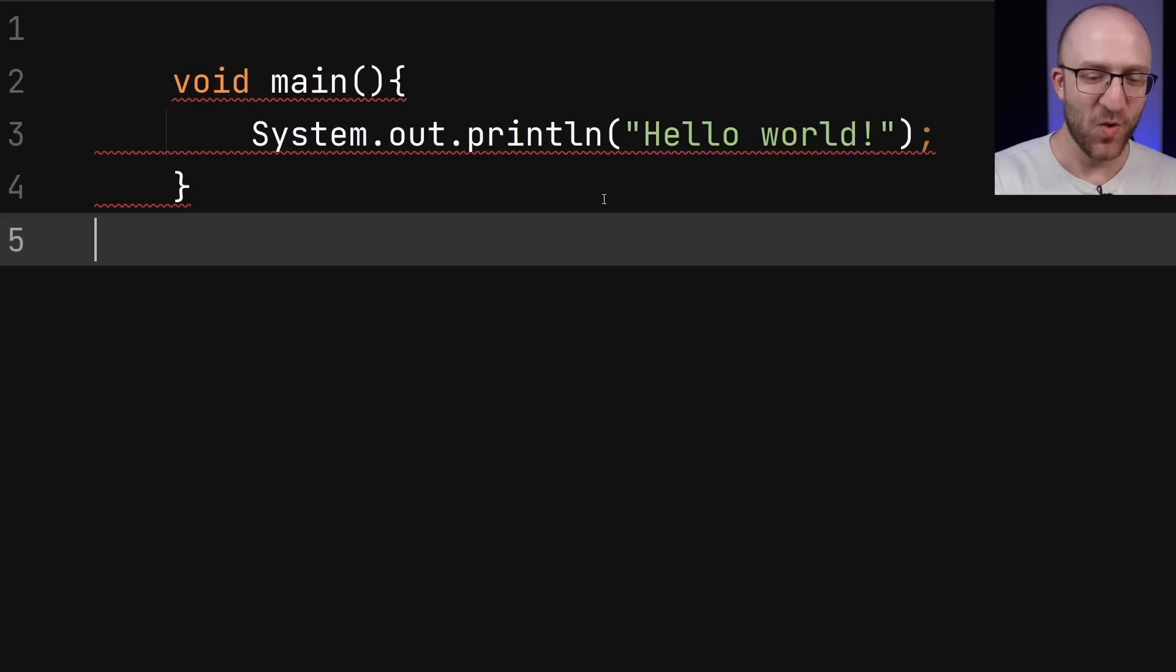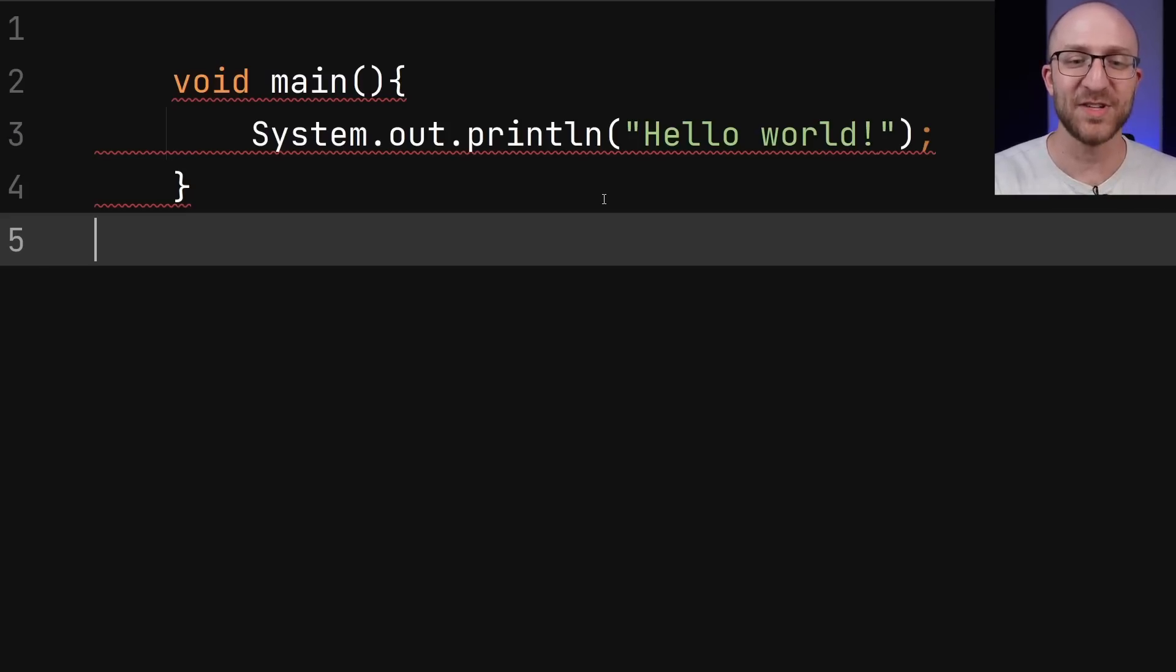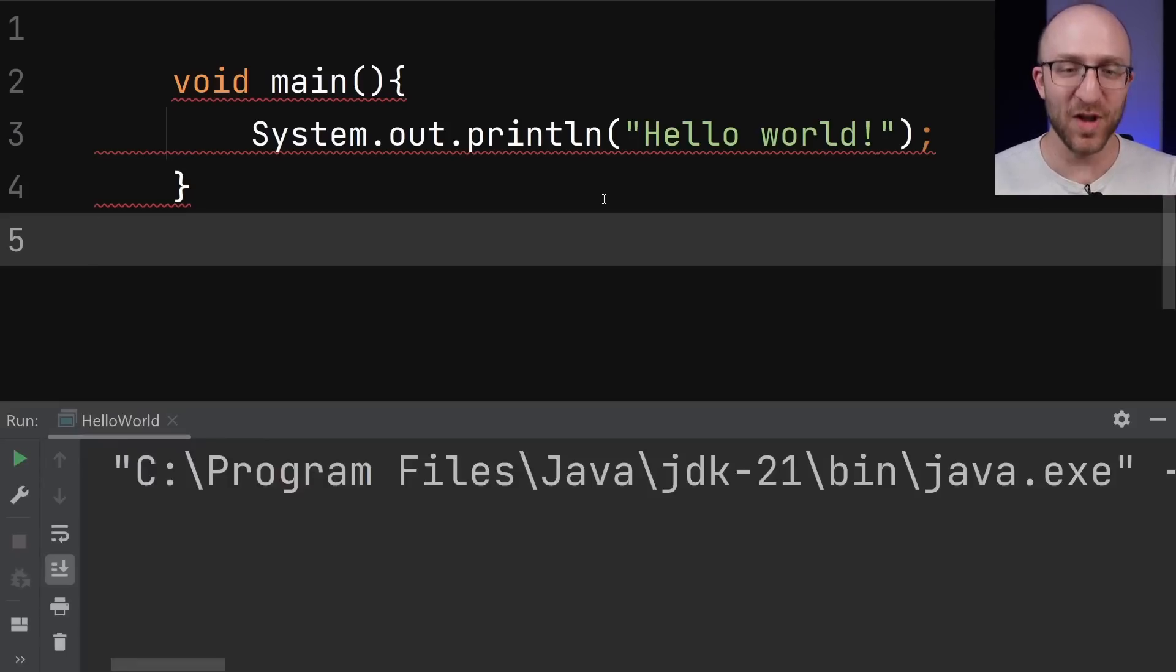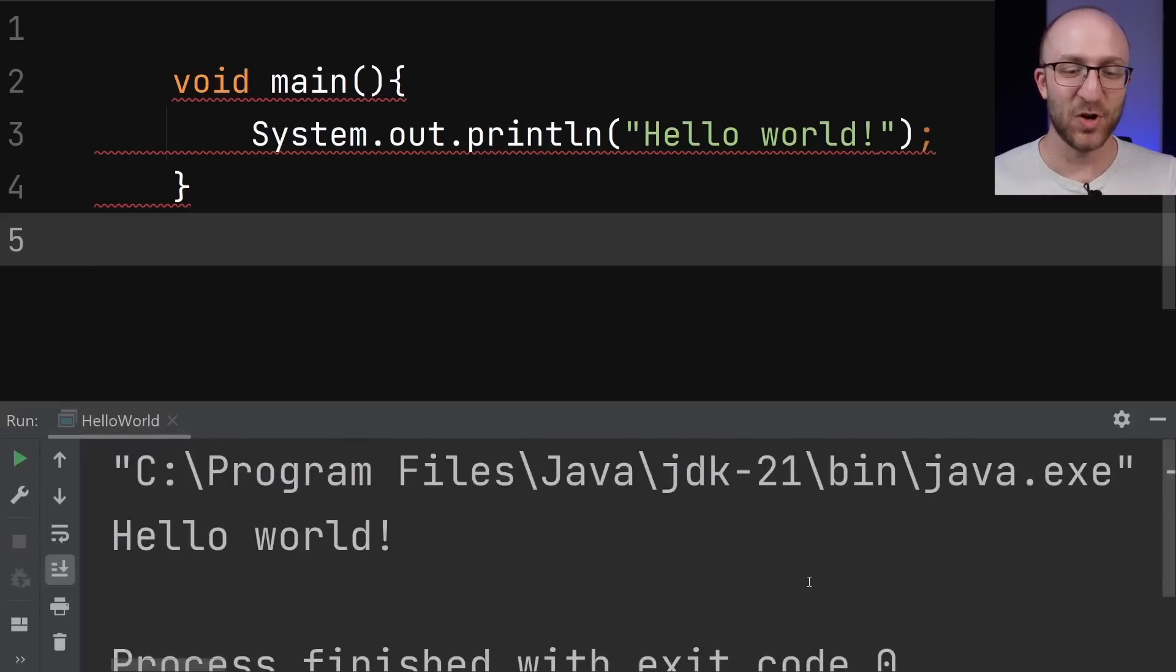So oddly enough, when I give it the command to actually compile and run this program, it does so successfully just fine.